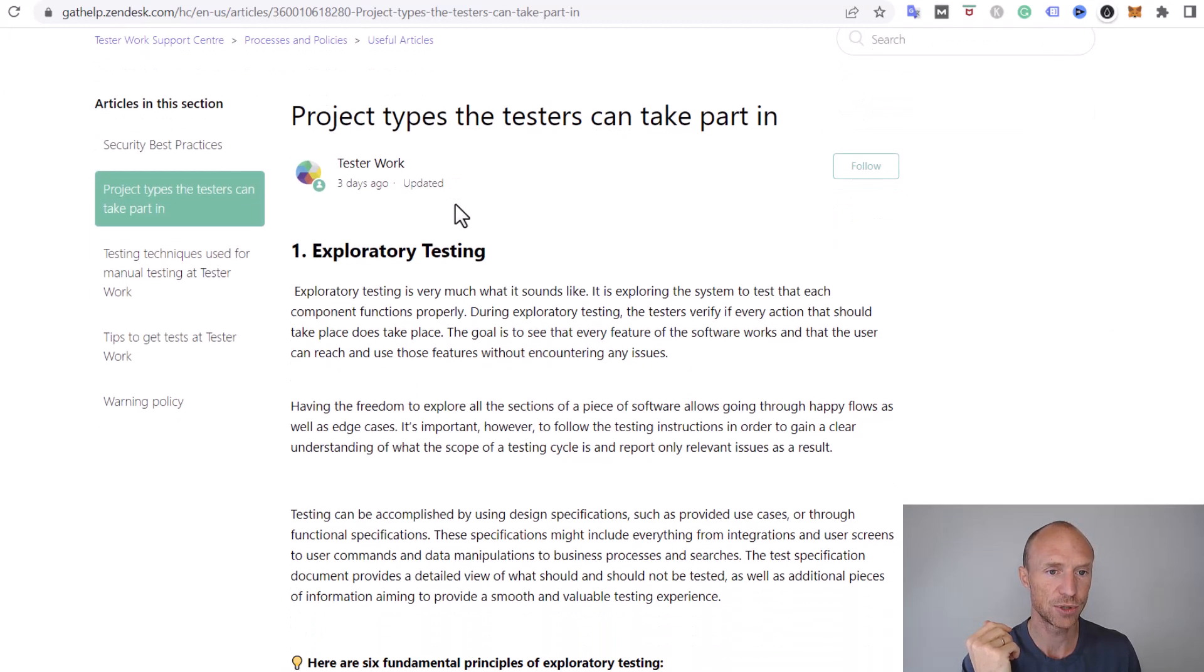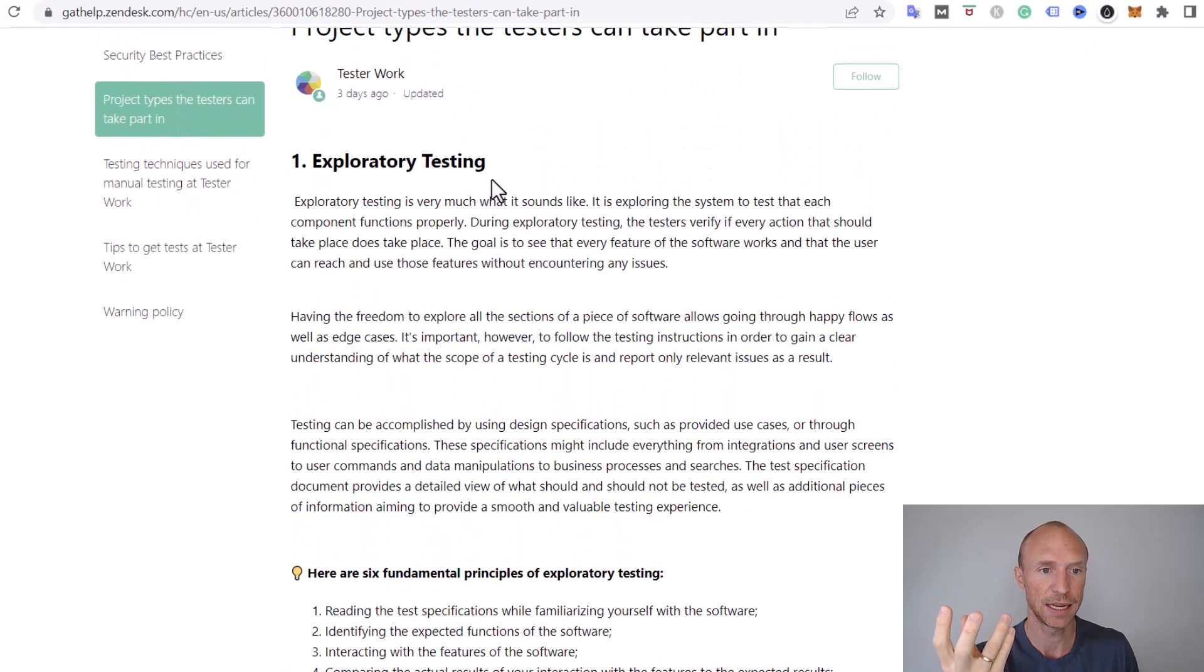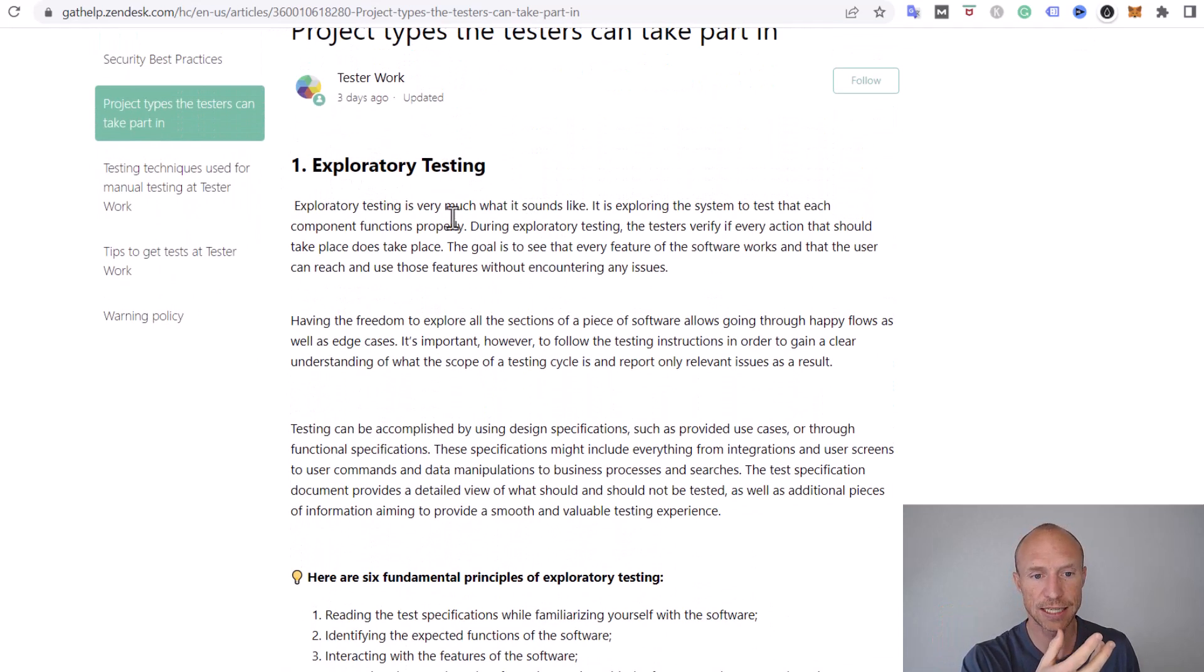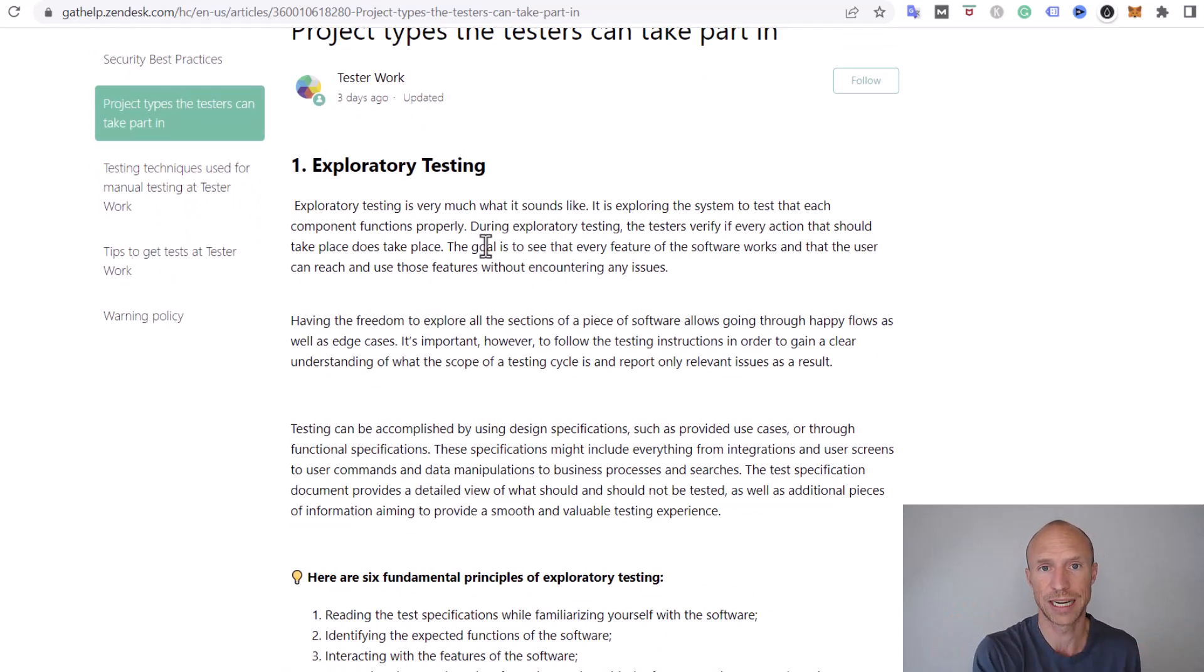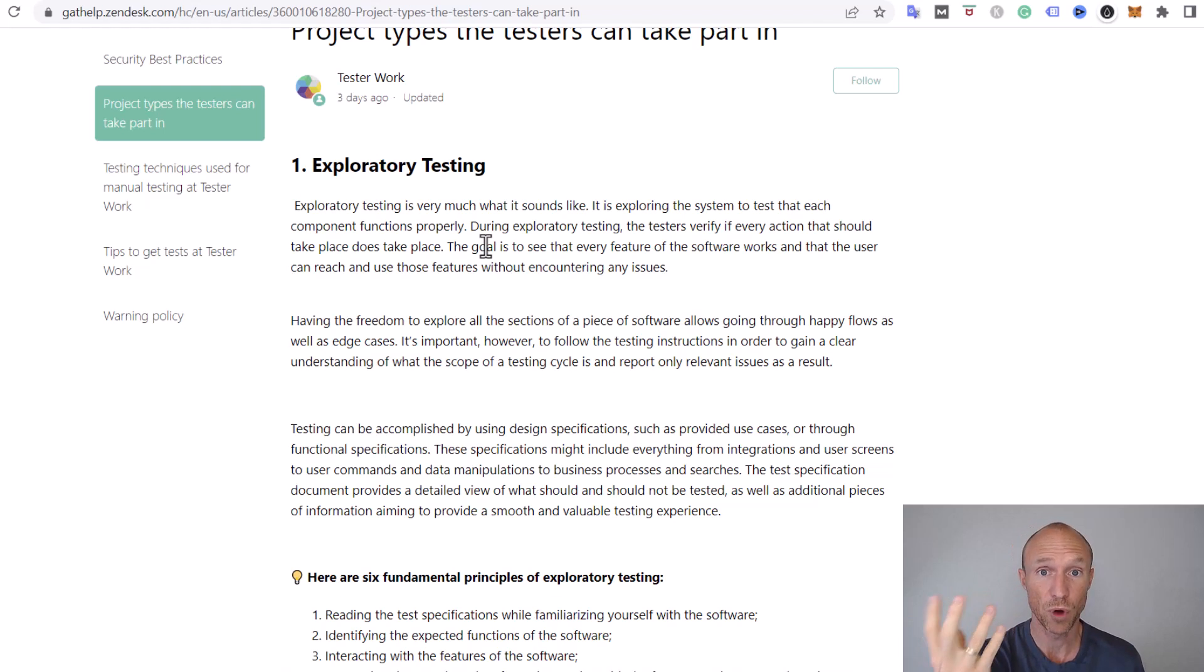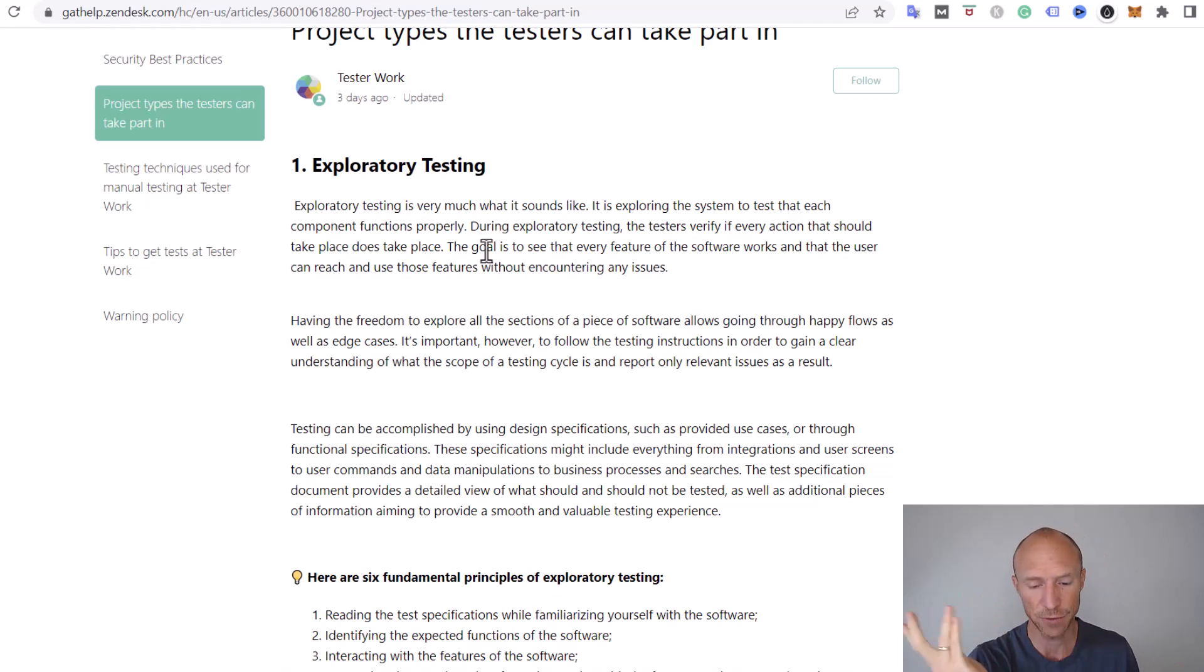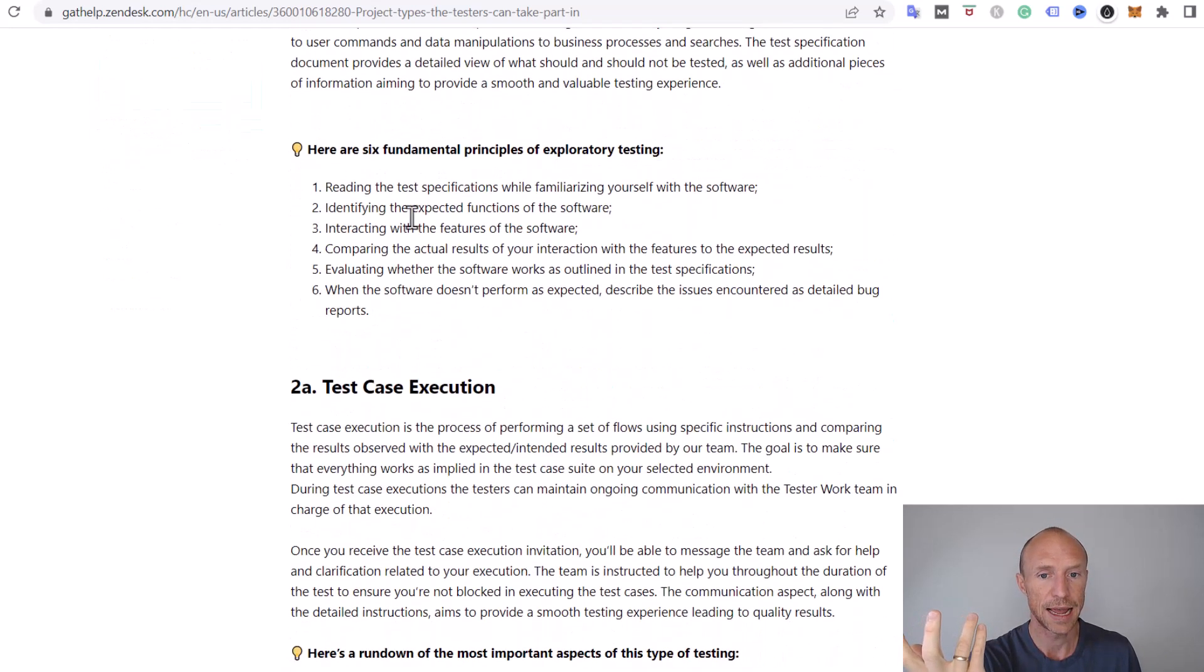If you go to the help section you see they have more about the types of tests you can participate in. There's exploratory testing where you need to explore a system to test each component and see if it works. This is because they need to make sure that different software apps work before they release it. You would just test it and get paid for doing that.